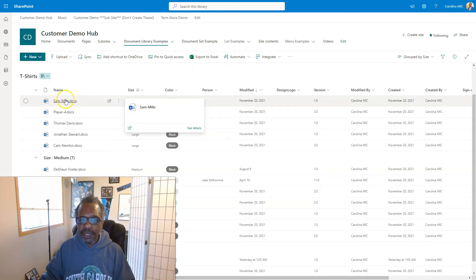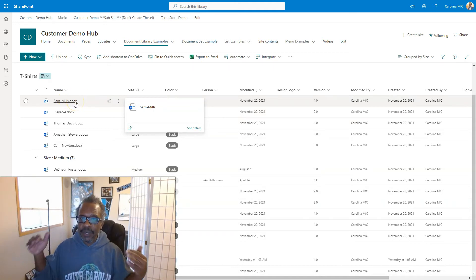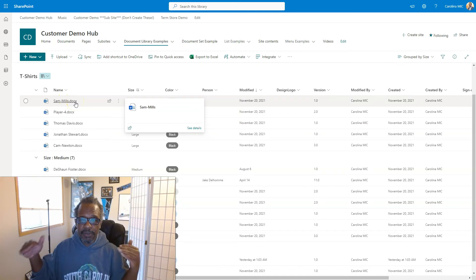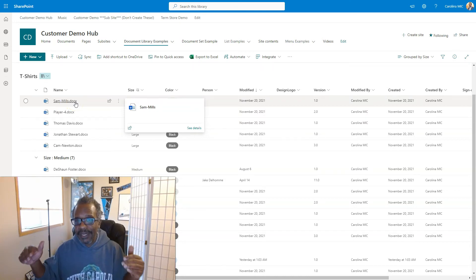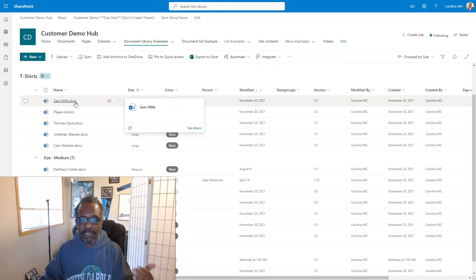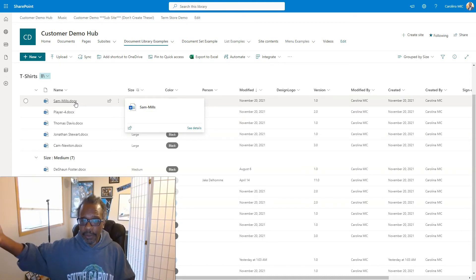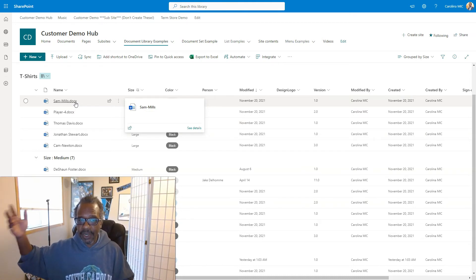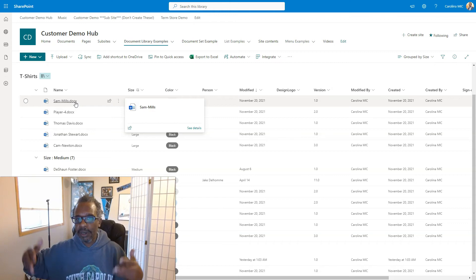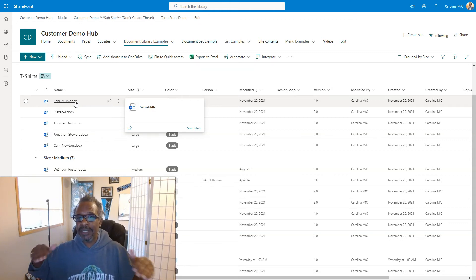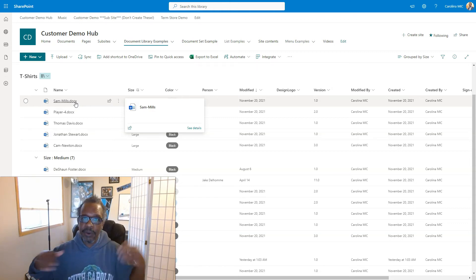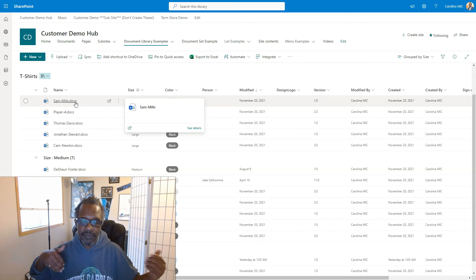But it's going to break permissions for this file so that if you make adjustments to the permission level of the doc library in which this file lives, the people that you shared the file with who didn't have previous access are going to maintain access regardless of what you do to your permissions at the document library level or even site level.